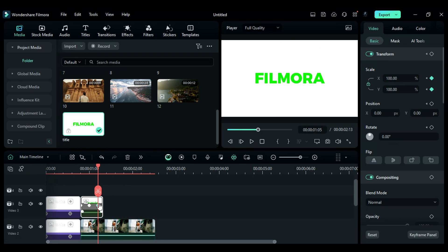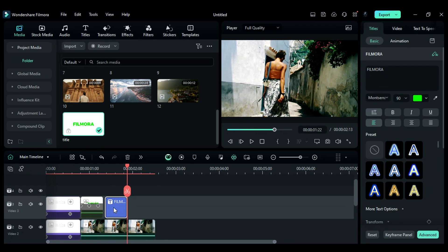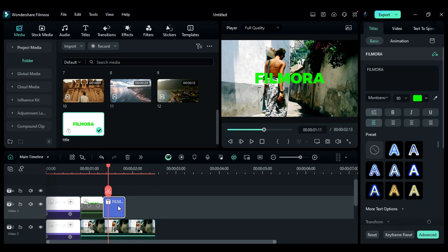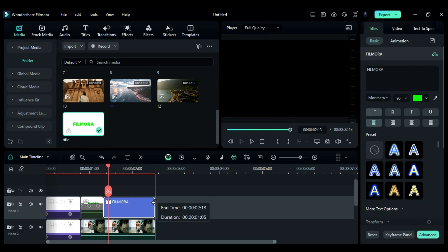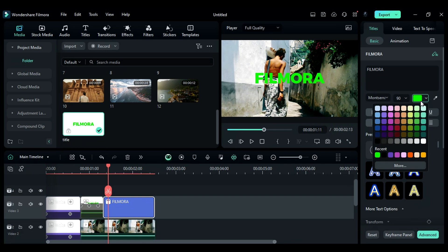Copy the title from the compound clip, paste it onto track 3 of the main timeline and make it as long as the footage on track 2. Change the font color to white.